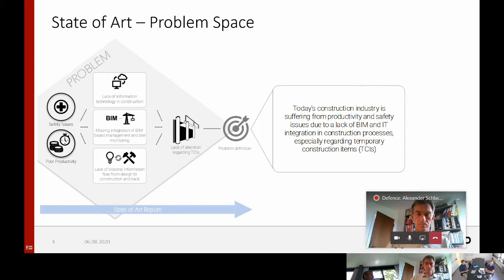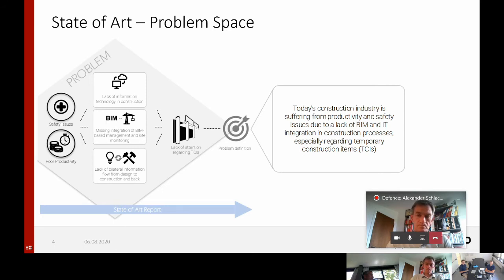The poor productivity and safety issues on site are derived from literature. These main issues are based on lack of information technology in construction, missing integration of BIM-based management and planning and site monitoring, and the lack of bilateral information flow from design to construction and backwards. Because this problem space is quite big, I tried to narrow down the problem to a specific use case, and identified that there's a general lack of intention regarding temporary construction items, as these items are not yet properly planned in a construction project.